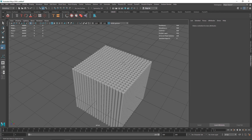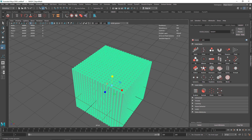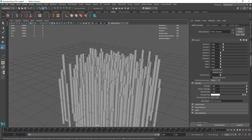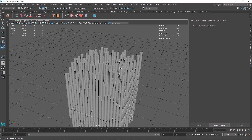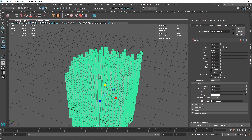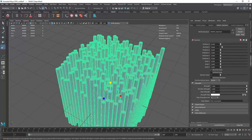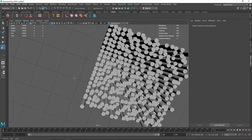Next, go to the MASH network and you'll see a random node which randomizes the overall look. Select the random node — it has completely randomized everything. Turn off the X and Z axes by setting them to 0; we only want randomization on the Y direction, so set the Y displacement to around 0.4.